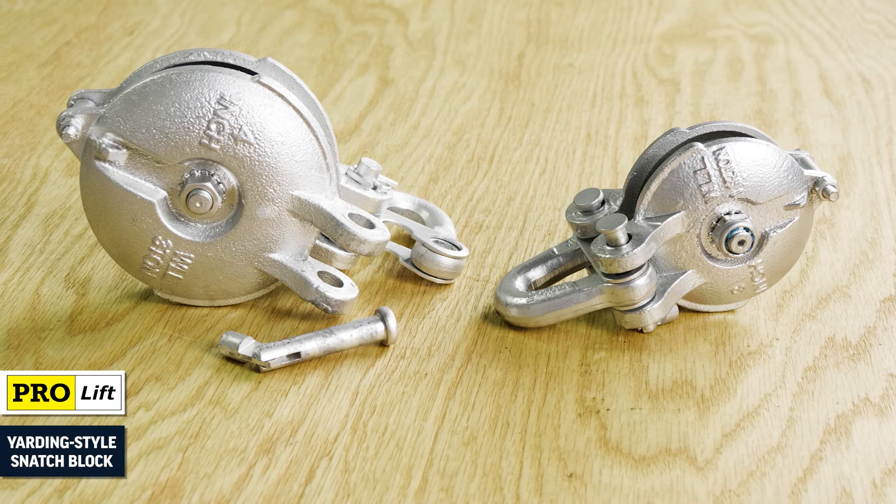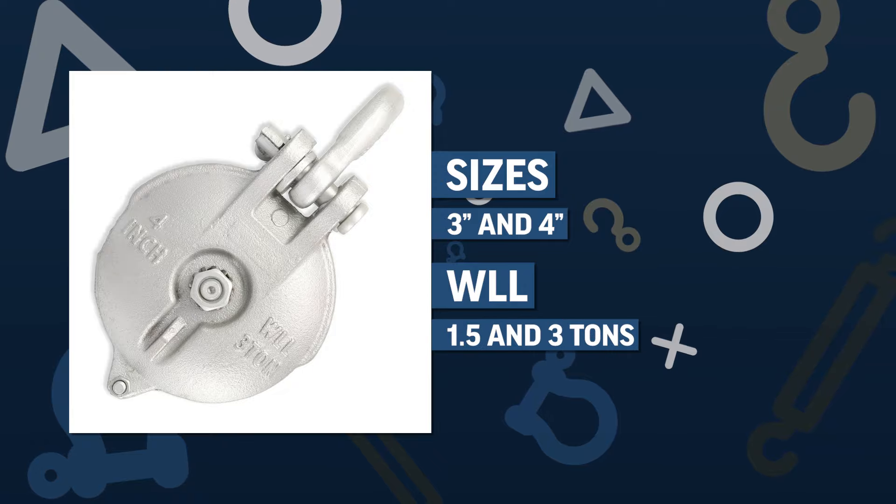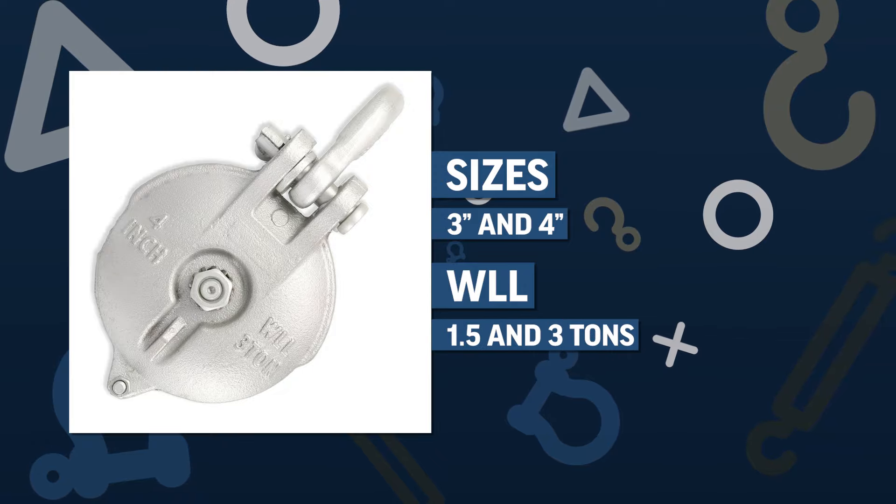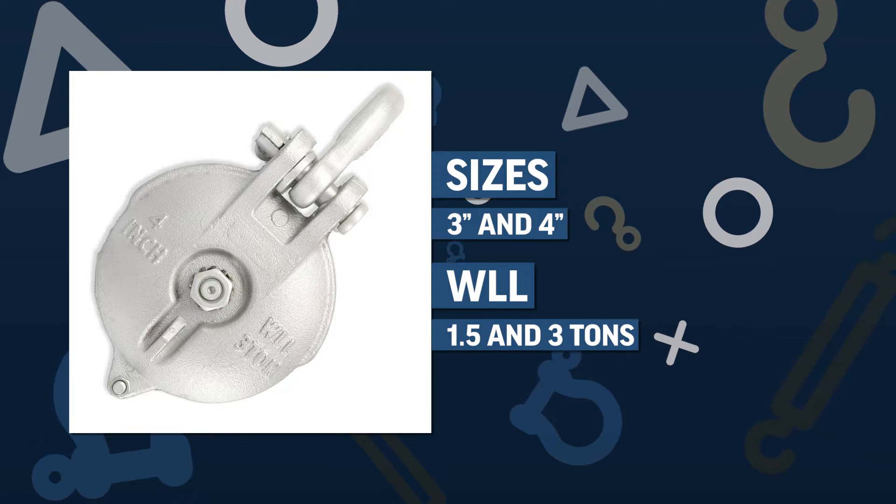Our customers use ProLift Yarding Style Snatch Blocks for wire rope rigging and hoisting. Choose from 3 and 4 inch bushing sizes and working load limits in either 1.5 or 3 tons.